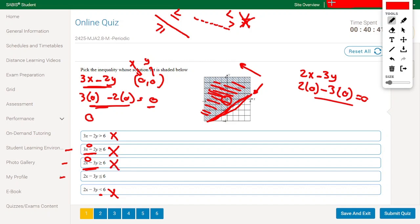Let's try the option with 2x minus 3y less than 6. Substituting (0,0): 2 times 0 minus 3 times 0 is 0, and 0 is less than 6. Yes — so this is the right answer.